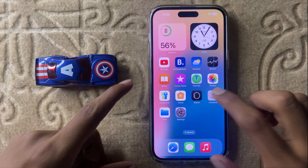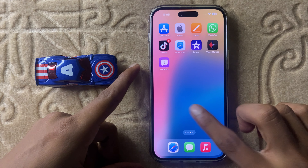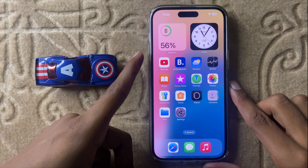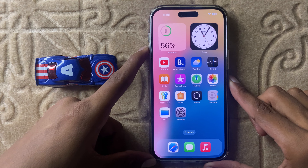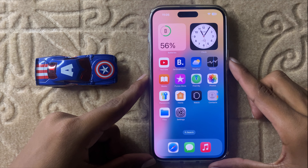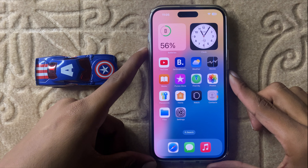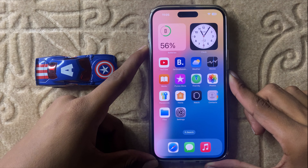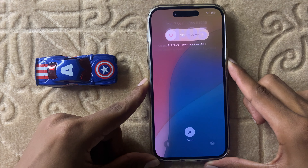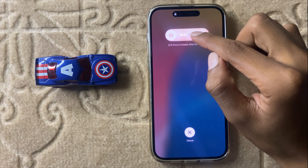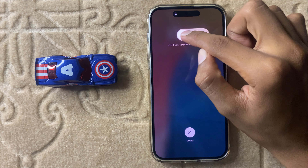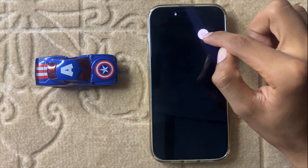First of all, restart your iPhone. To restart your iPhone, press the volume up button and then quickly the volume down button, and then hold the power button. Here you can see the icon — slide this icon to the right side to restart your iPhone.